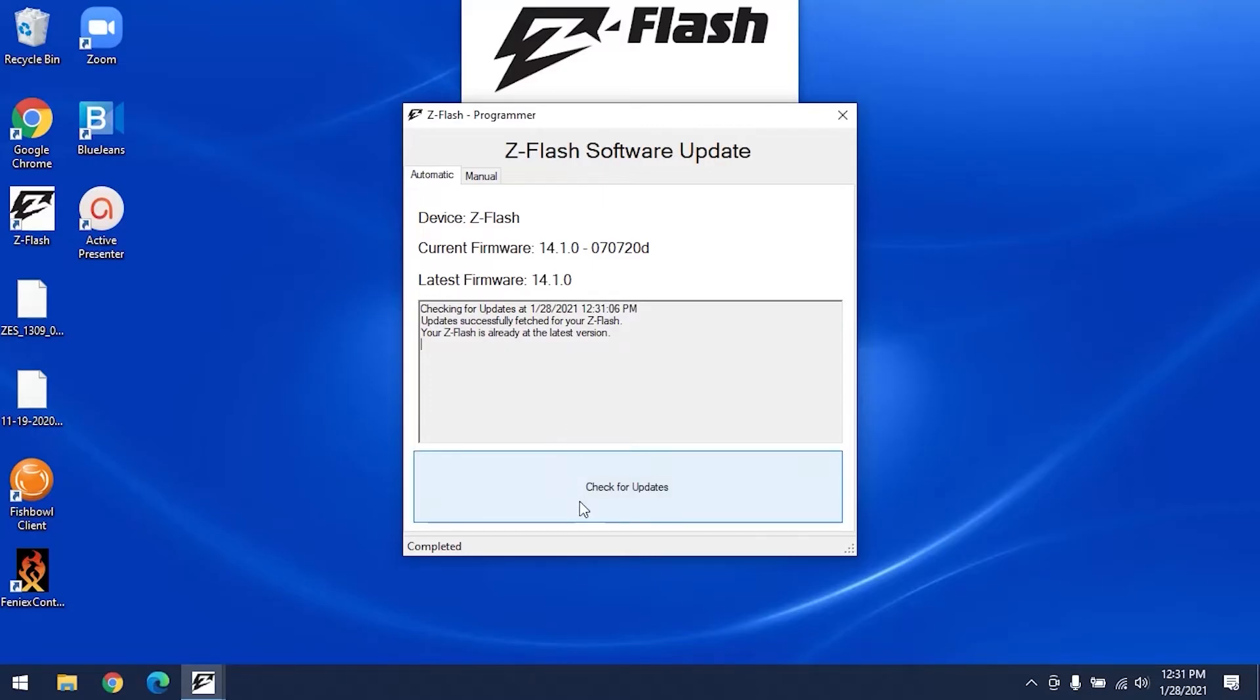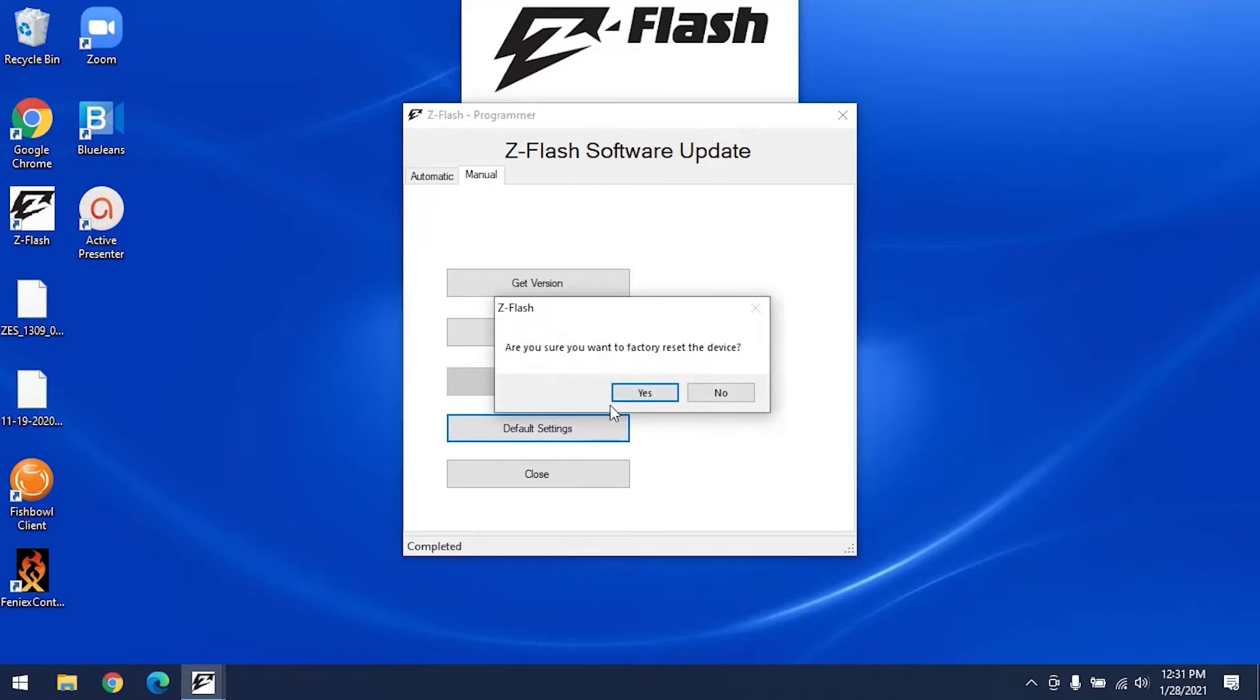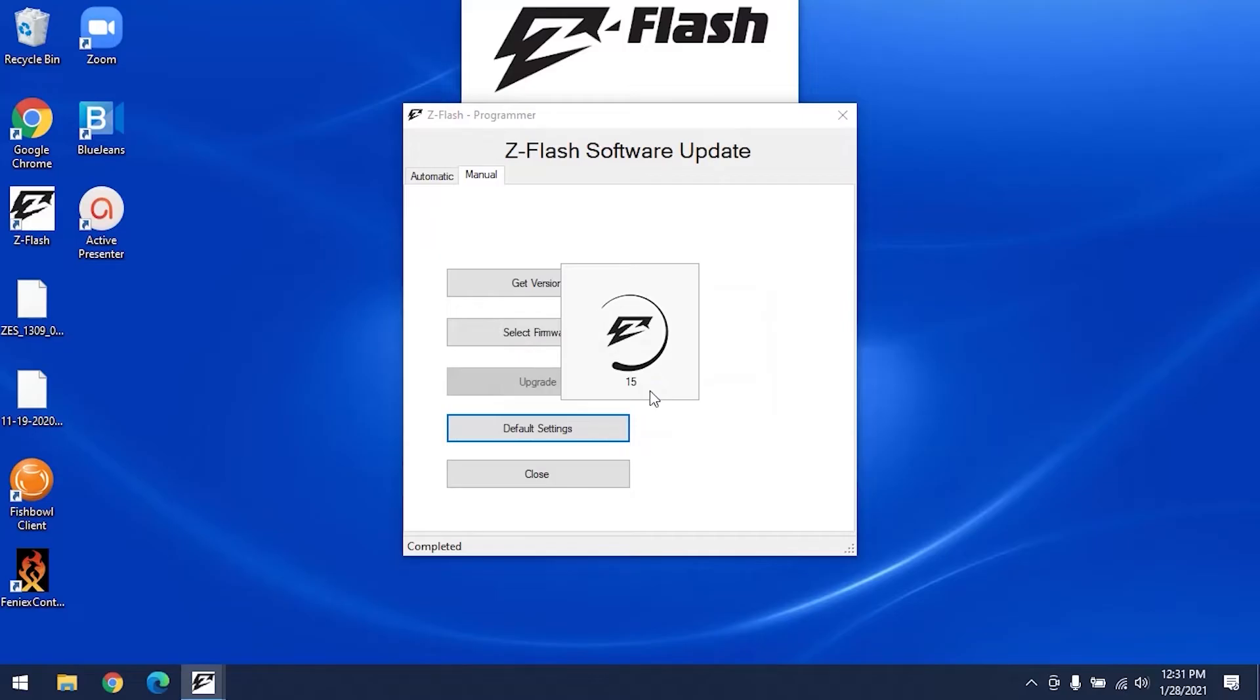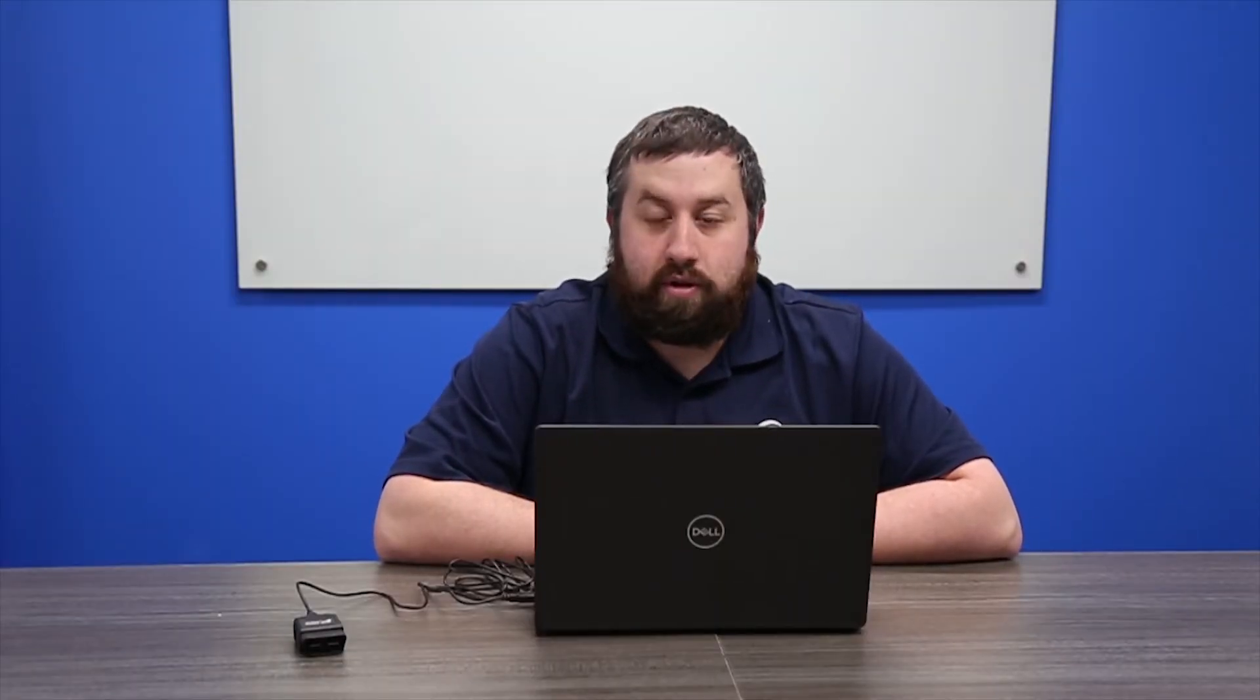And if you need to update, it'll say to update the module here. Once you update your device, click the Manual tab and hit Default Settings. It then asks, are you sure you want to factory reset your device, and you hit Yes. Wait for the countdown to end to know that the process is complete. This is an important step to ensure that your software runs properly.